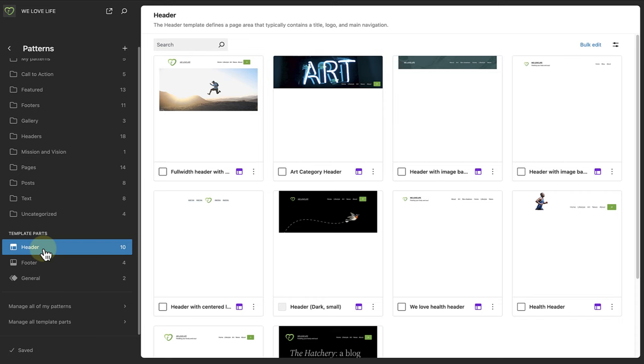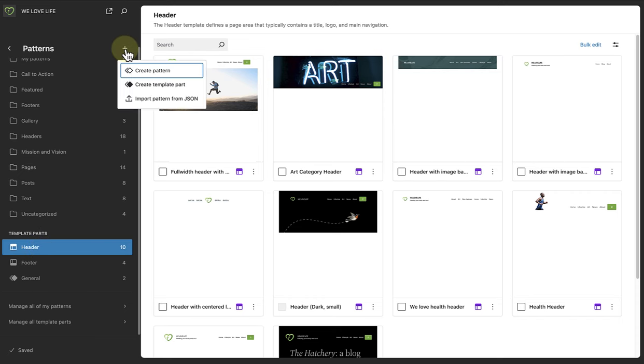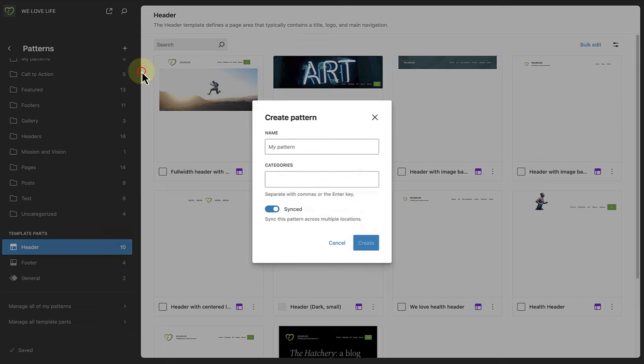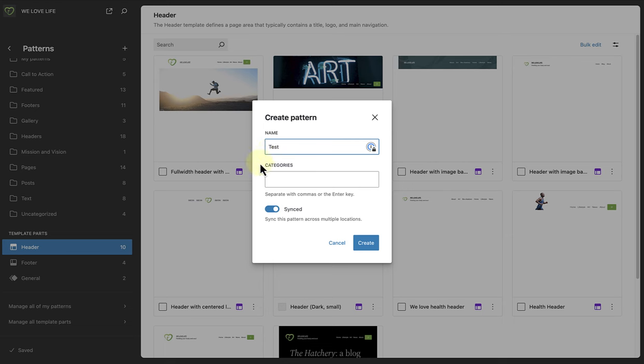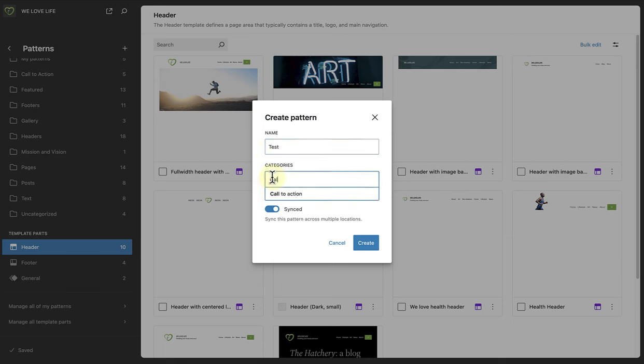Let's start with your own patterns. If you click on the plus icon next to Patterns, you can create your own custom synced or unsynced patterns. After naming it, you can add it to the relevant category. In this case, a call to action category. And then you can choose to sync it or not.